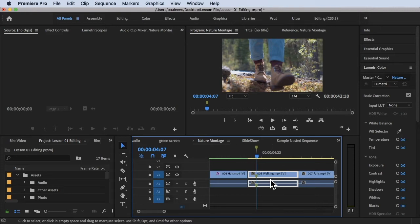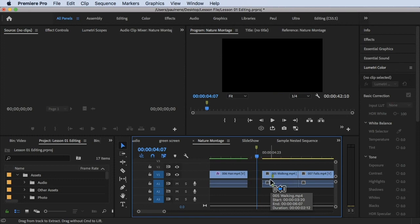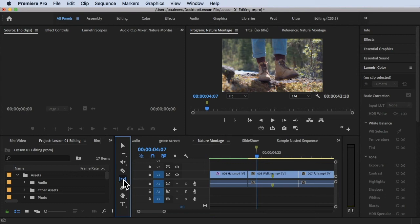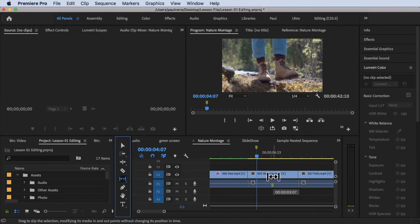There's an easier method using the Slip Tool. Let's undo everything — Command+Z a few times. Now with the Slip Tool selected, you can see the cursor changes. The red invalid sign is gone, and the icon changes to indicate we can use the Slip Tool. I'm going to drag this clip here.